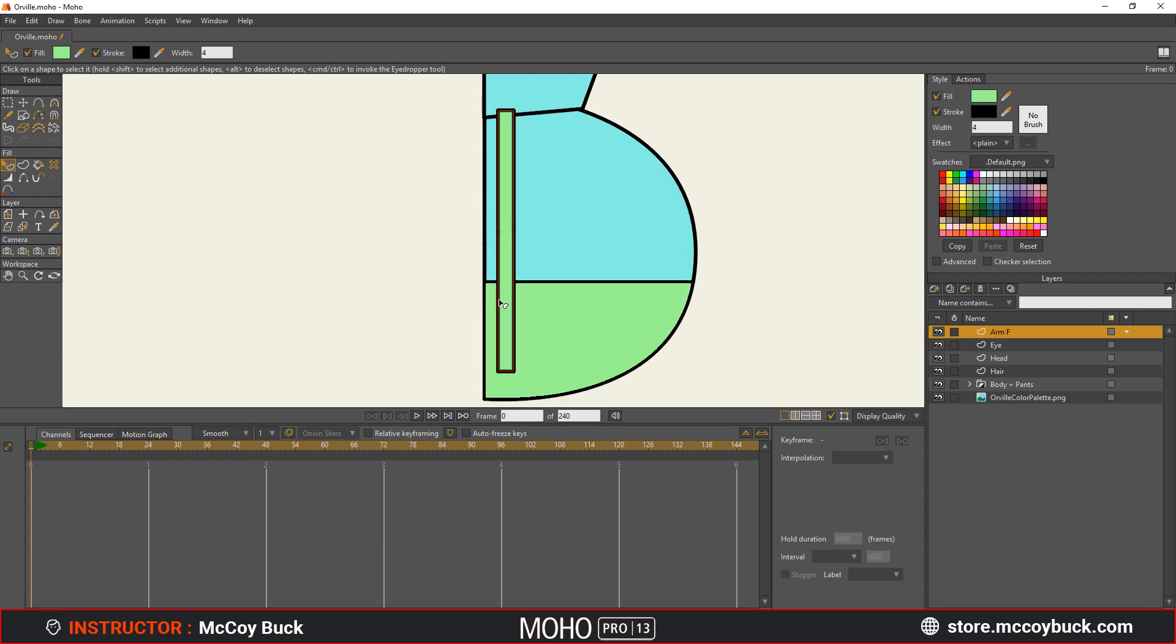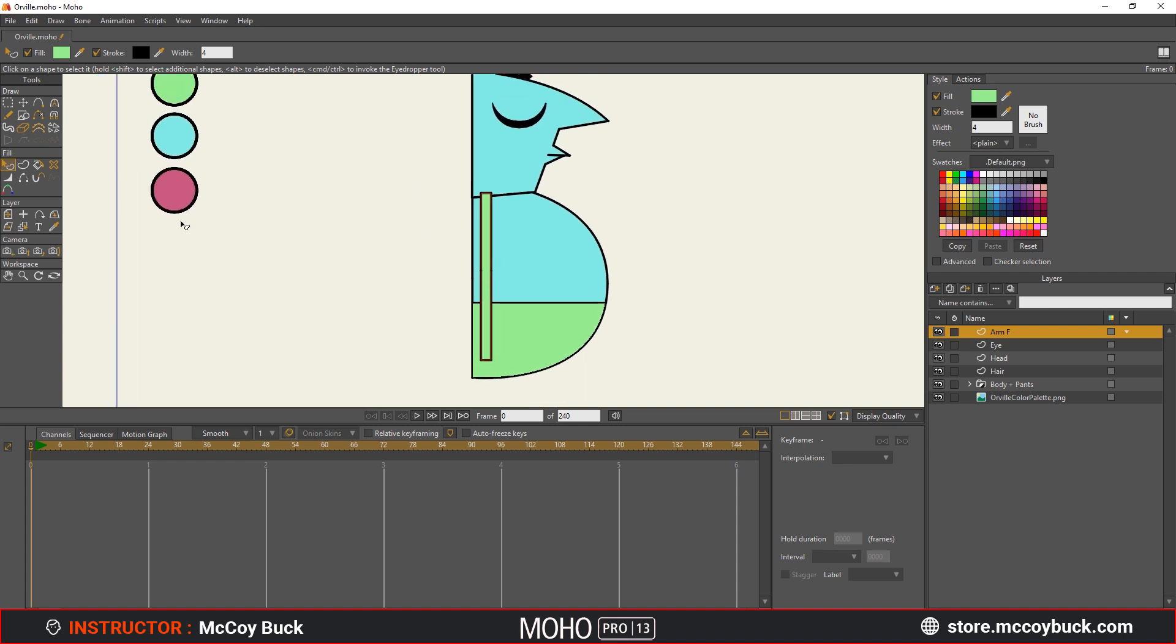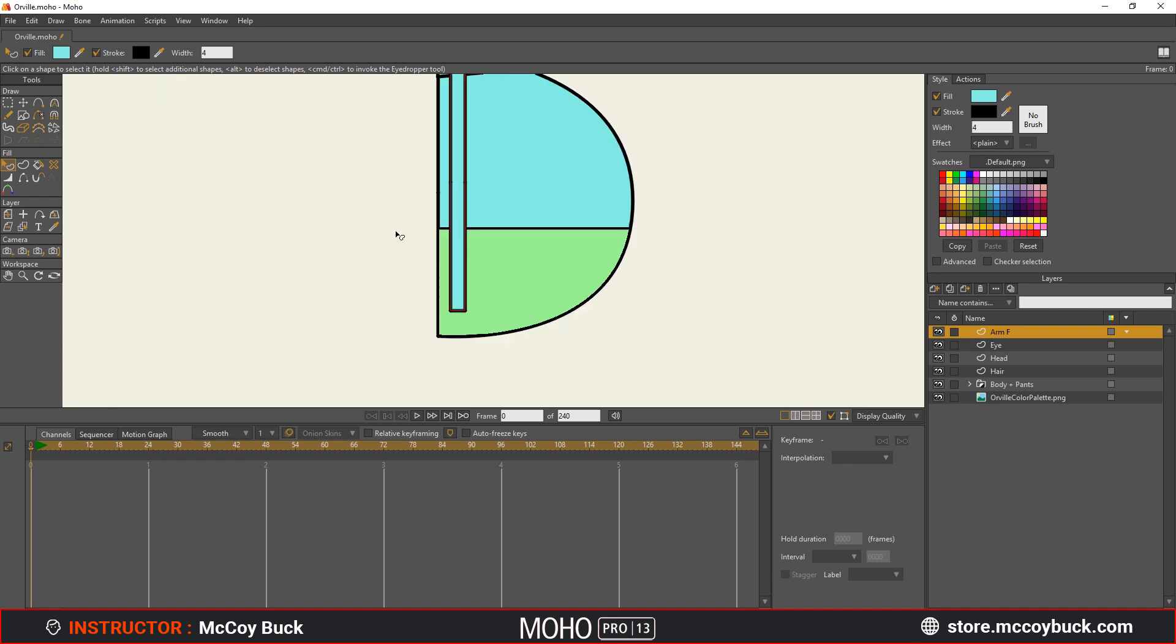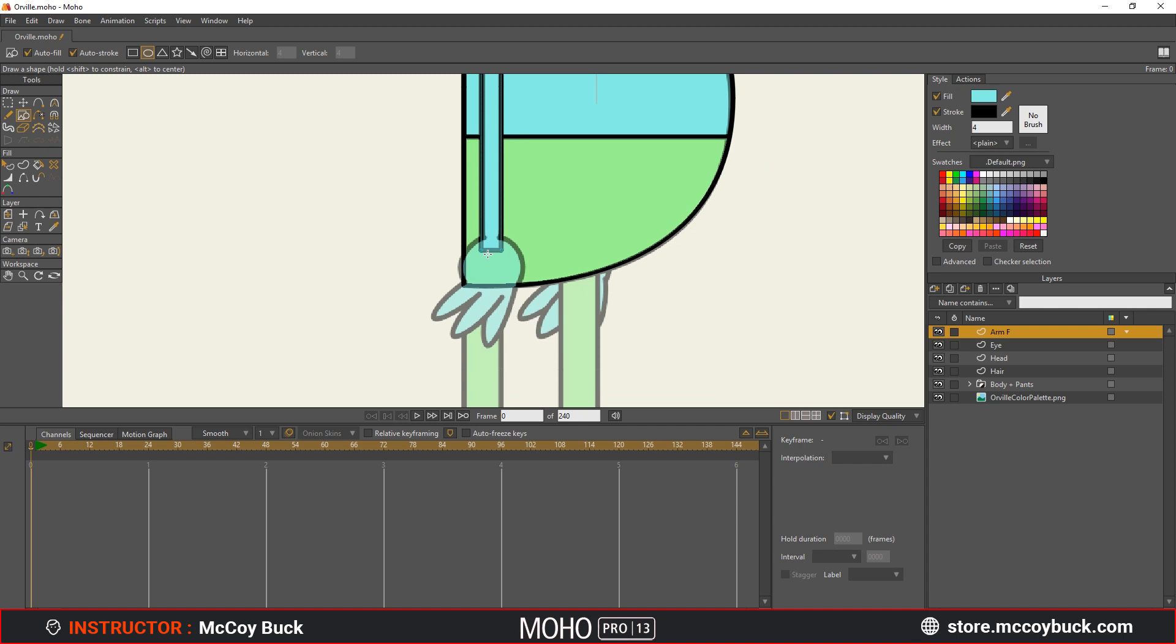And there we go, we have a way that we can see that that shape is now selected. You can also come over here to the checker selection and check that on. And that also gives you another way that you can see if something is selected. And then I'm going to come over here to this eyedropper tool. And I'm going to click and I'm going to release here to create that arm color.